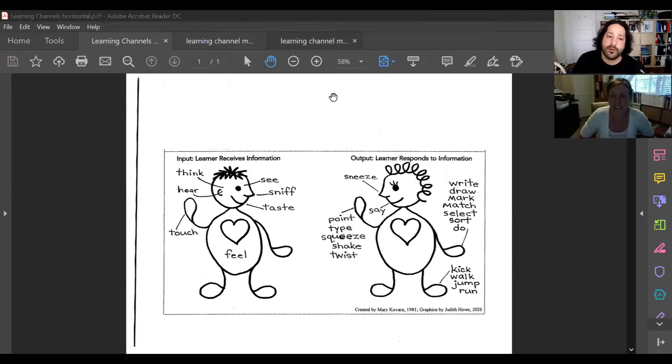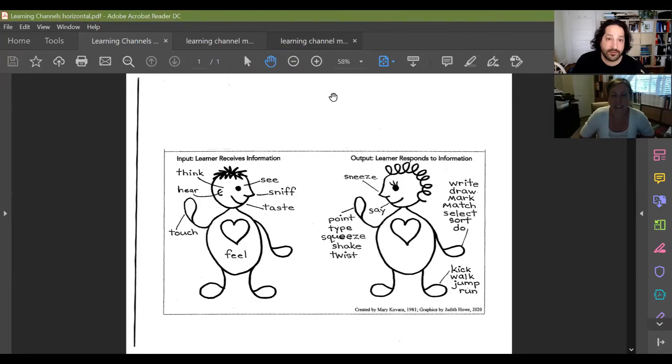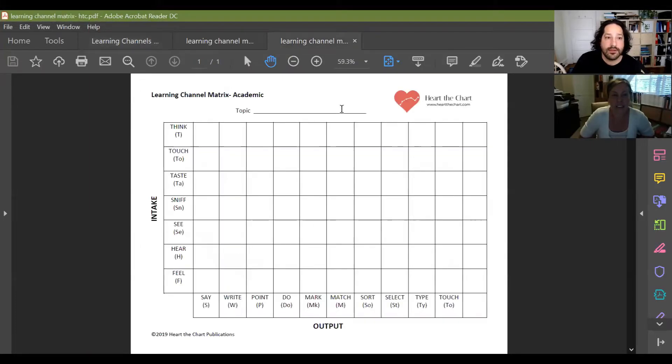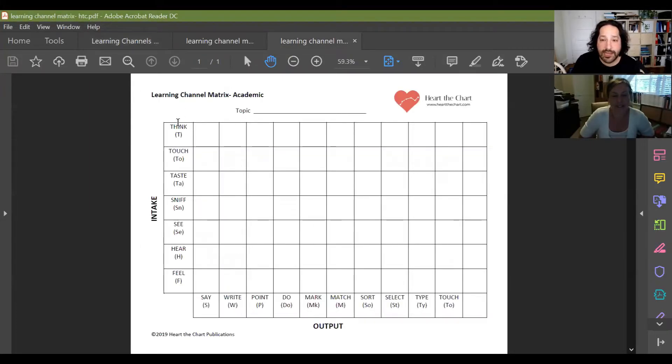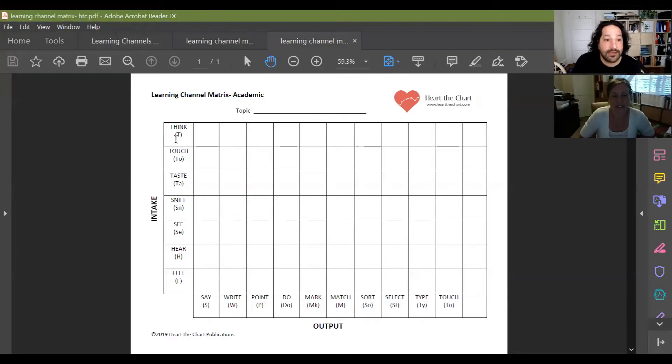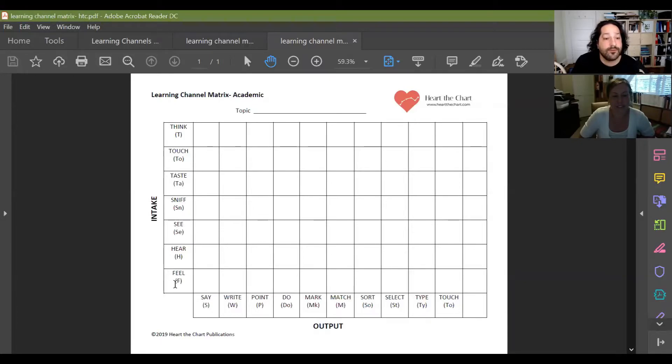So let's look at what that is on the learning matrix. Now we have the channel matrix. On the left-hand side, we have all of our intakes, our inputs. This is our think, our touch, taste, sniff, see, hear, and feel.